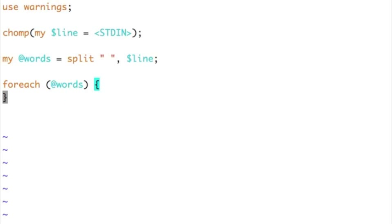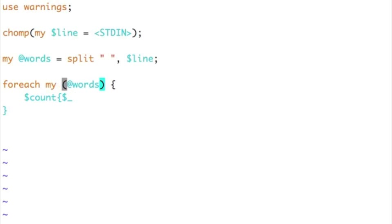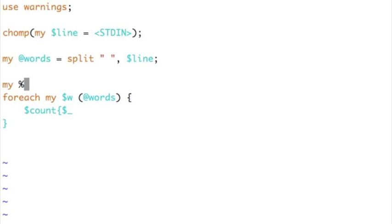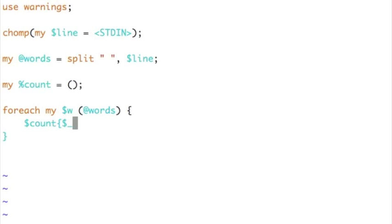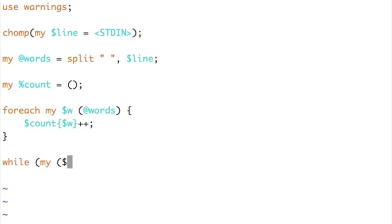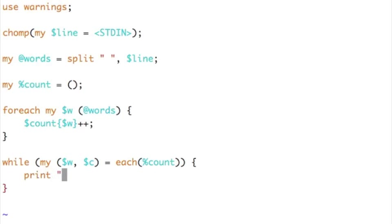One of the ways I can do this: I can just say dollar count of dollar w. Maybe if I find dollar underscore confusing, I will just say dollar w over here. For each my dollar w — each word in words — I will initialize this hash. I will just say percentage count is equal to an empty hash. It is dollar count of dollar w plus plus. That will do. After which I will print: while my dollar w, dollar c — the word and count — each percentage count, print dollar w colon dollar c occurrences.